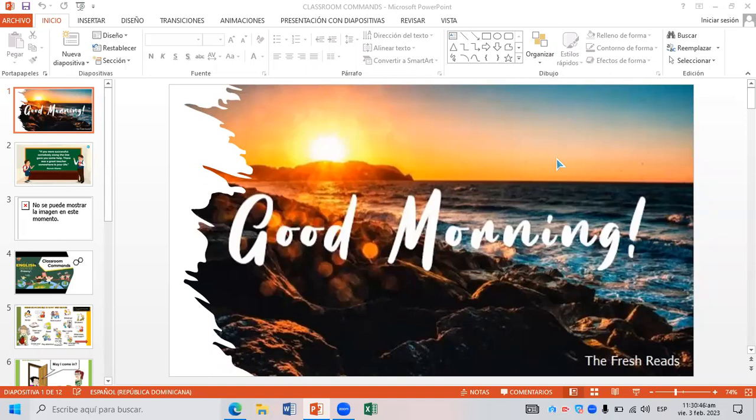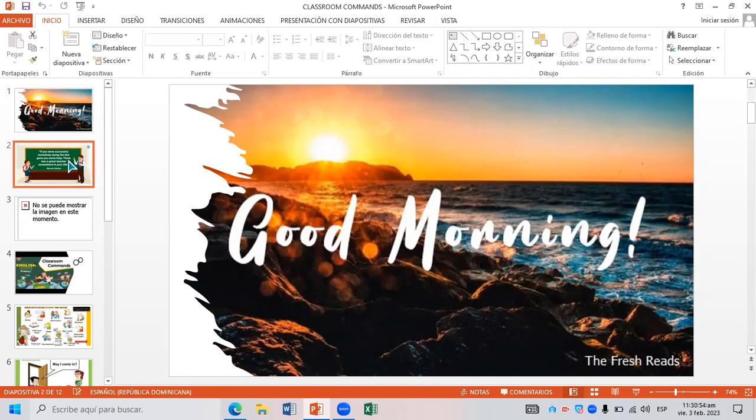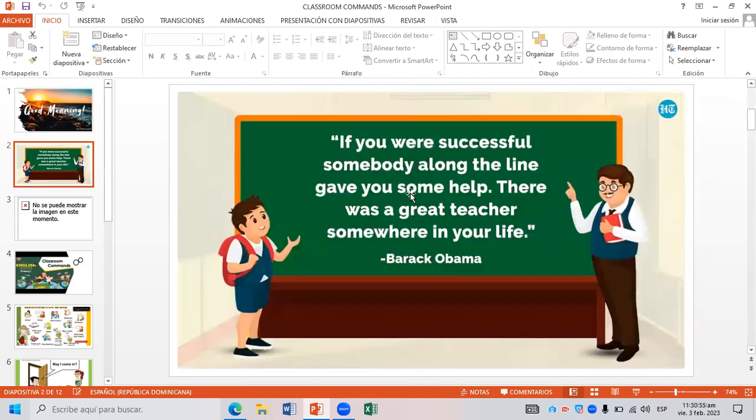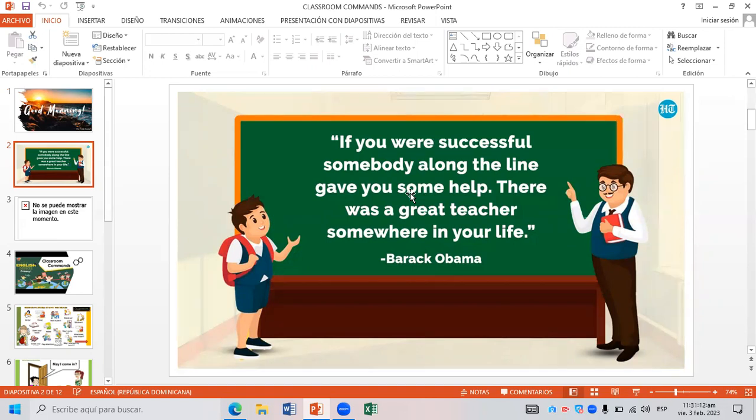Beforehand I want you to know this phrase which is from Barack Obama. If you were successful, somebody along the line gave you some help. There was a great teacher somewhere in your life.